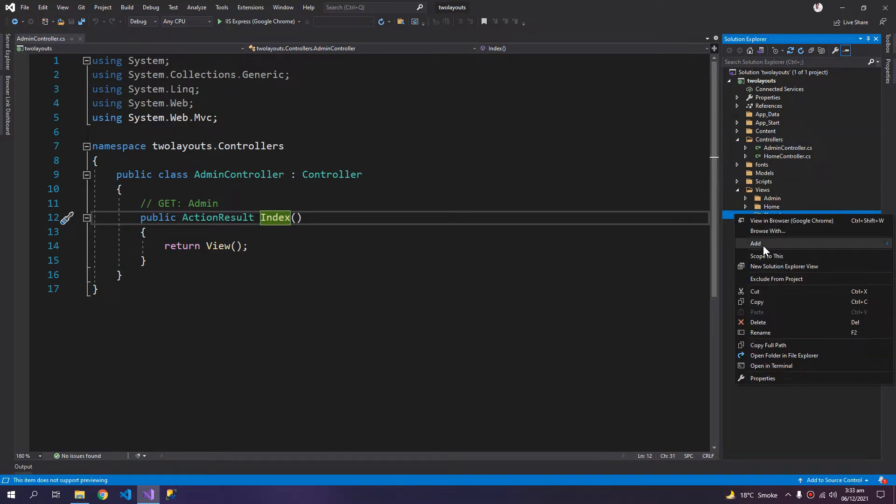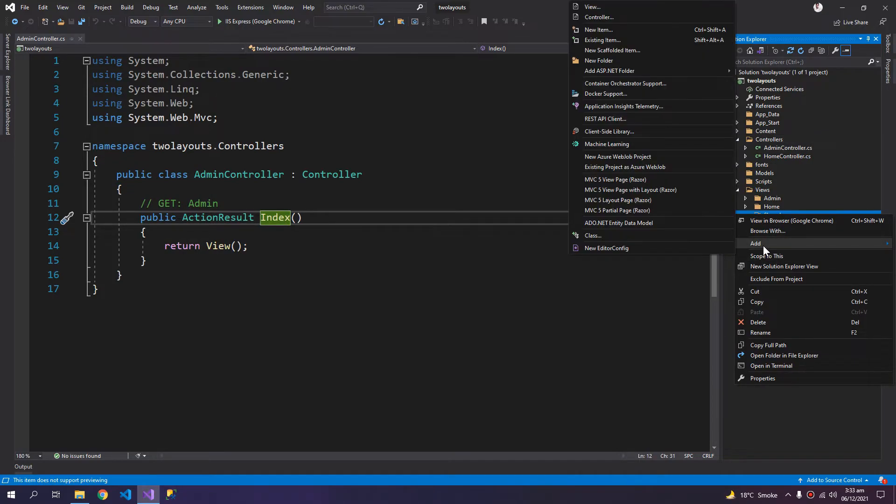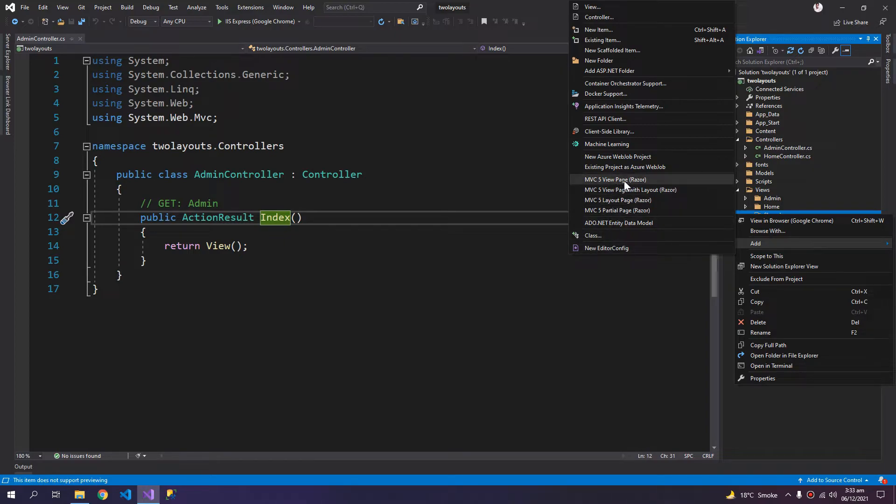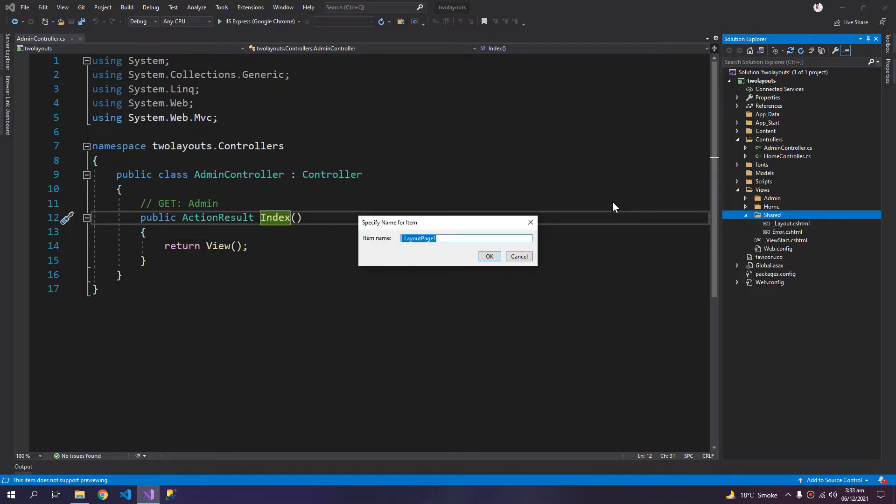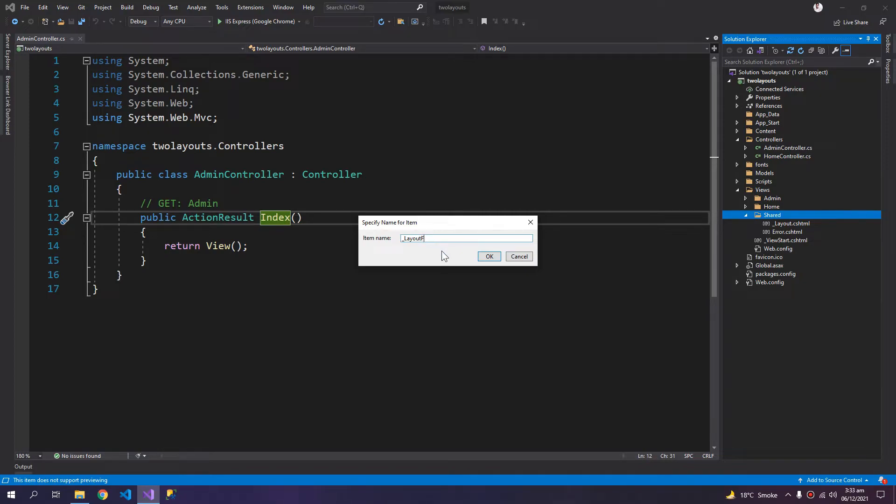So we need the MVC 5 layout page Razor, and I can call it layout for admin.